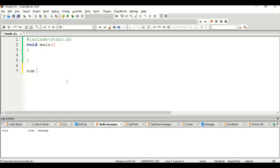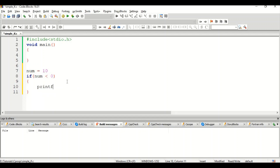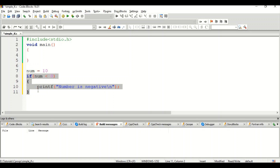Let me take one example. I take one variable called 'number' and assign the value 10. I want to check whether 10 is a negative number or not. The logic is: if (number < 0), we print 'number is negative'. The value of number is 10 and we are checking whether 10 is less than zero. Since 10 is not less than zero, the condition is false, so the body of the if statement will not be executed.